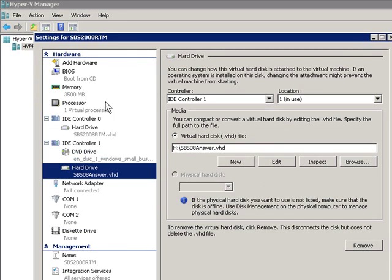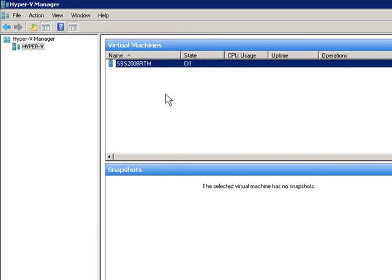So now I have the memory I need. I have my one virtual processor, my hard drive, my DVD, and my answer file. Hit OK.